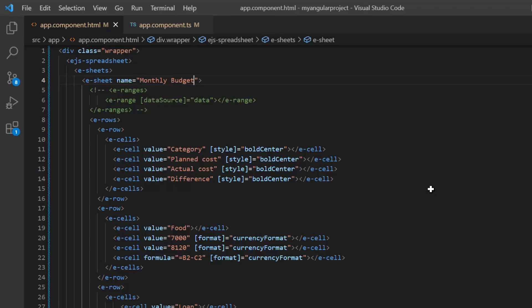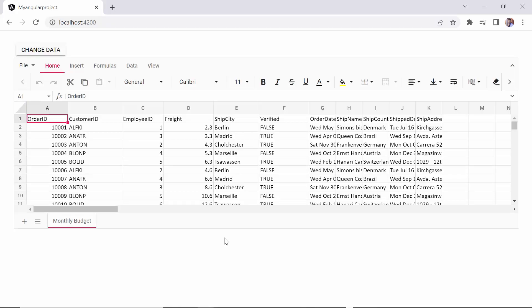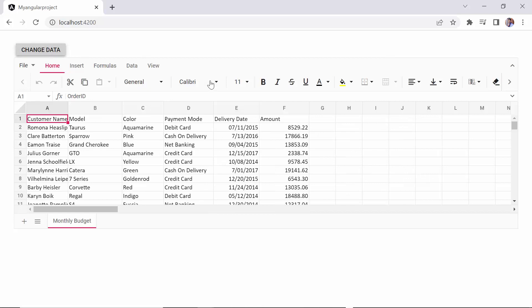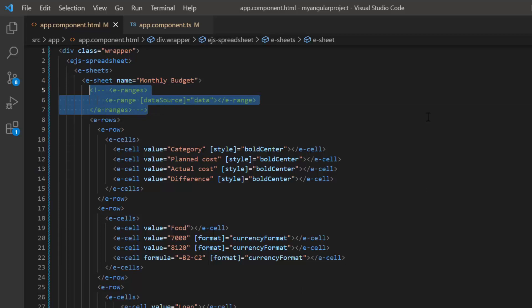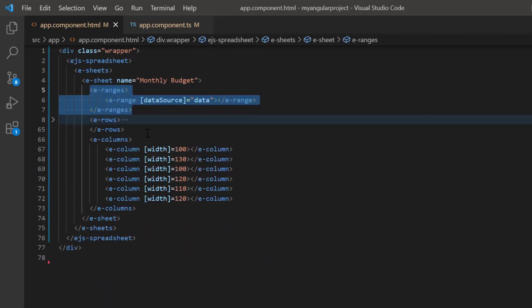Finally, I will show you how to change the data source dynamically with an external button click. Here I'm going to bind remote data and on button click reload the spreadsheet with local data source. First, I uncomment the ranges tag to render the remote data and comment out the rows tag to unbind the cell data.